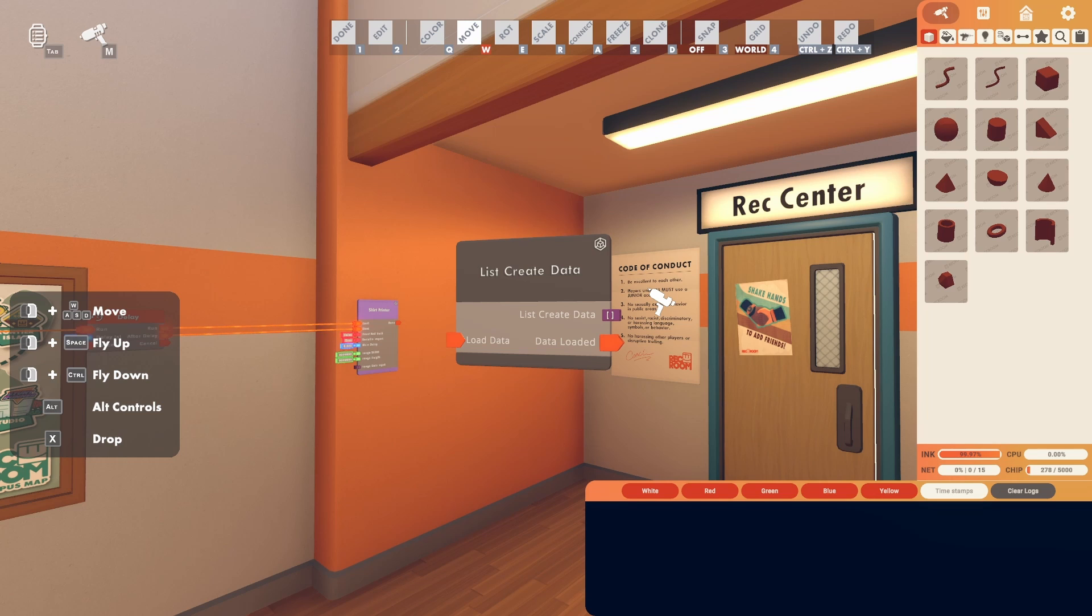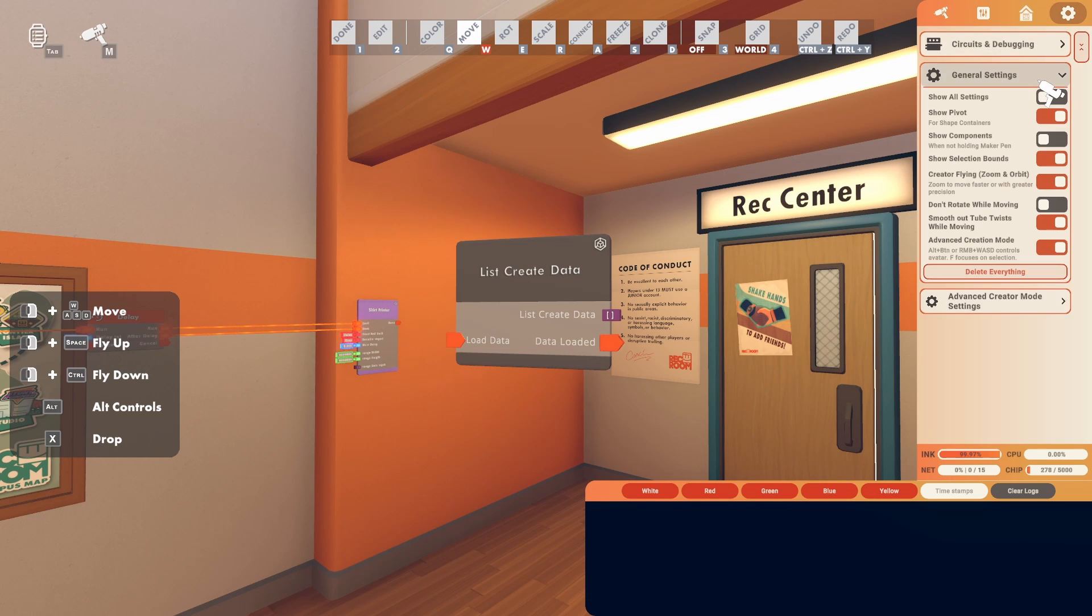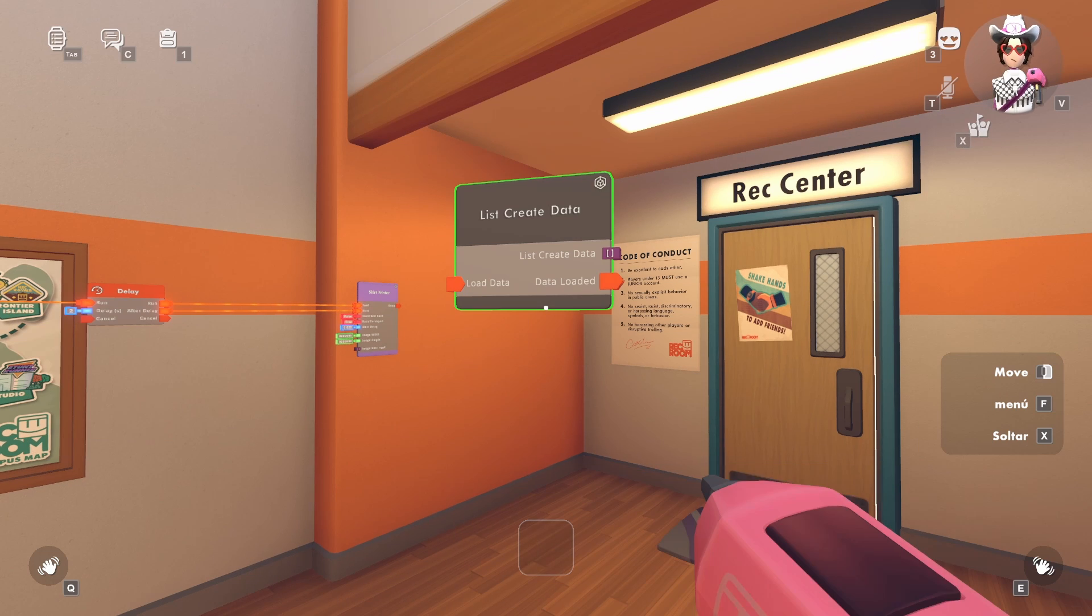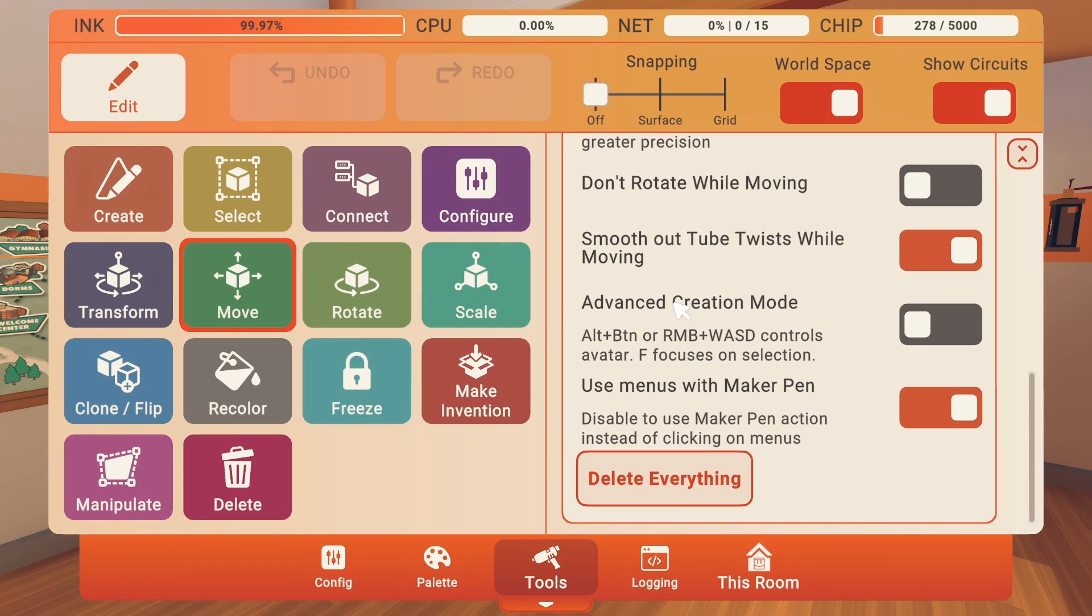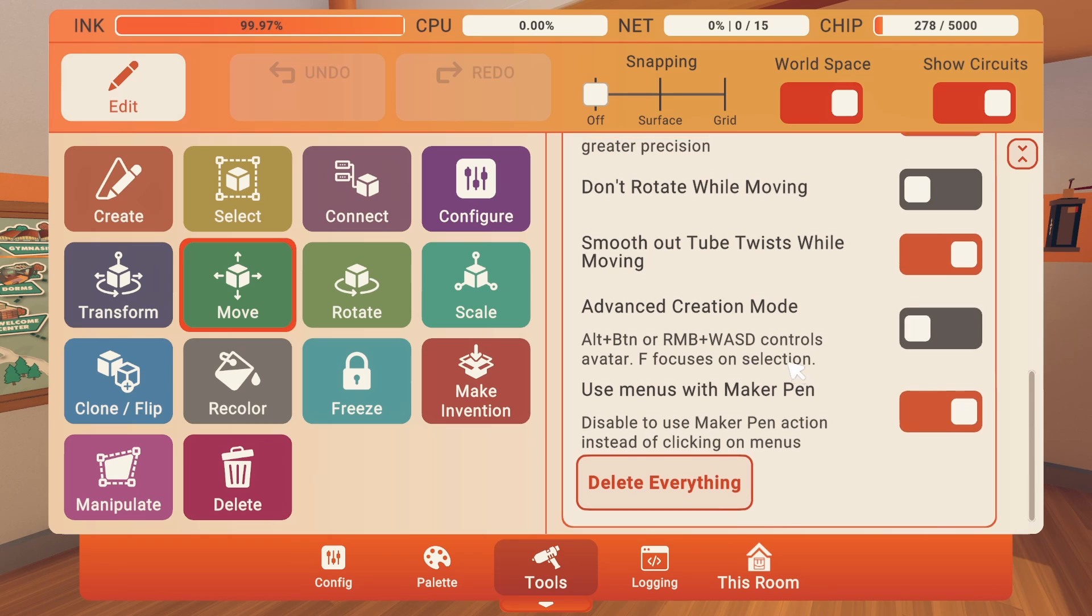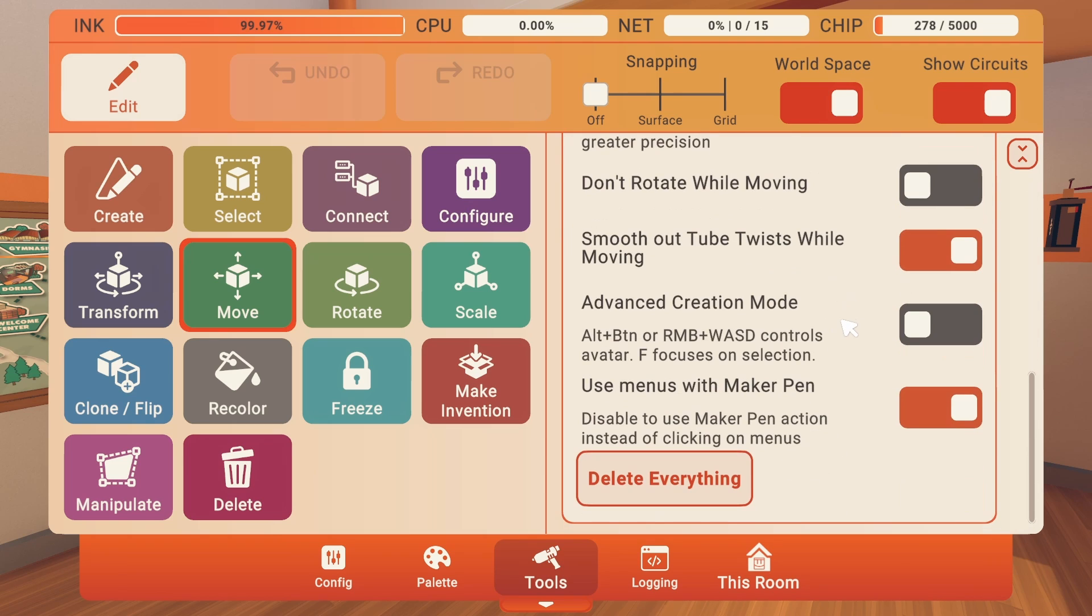But once you get this, go to the top right where the cog wheel is. In general settings, go down to advanced creation mode and then toggle it off so you can go back to the regular maker pen menu. You can always just toggle it on in general settings.